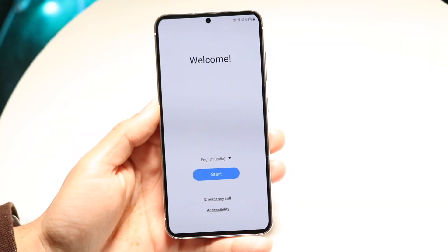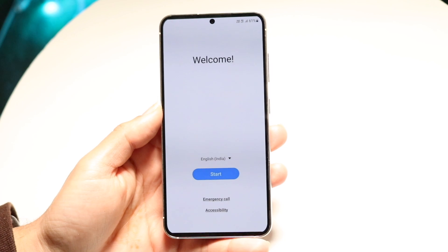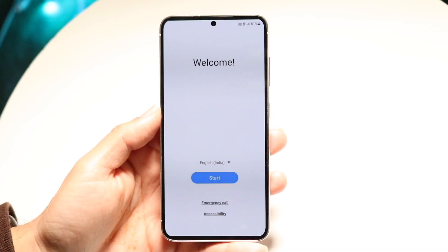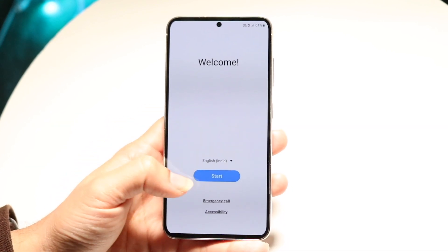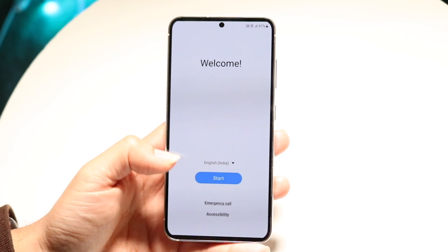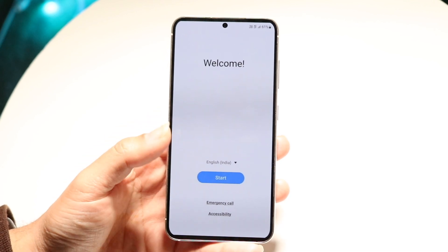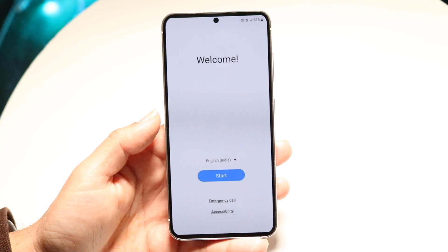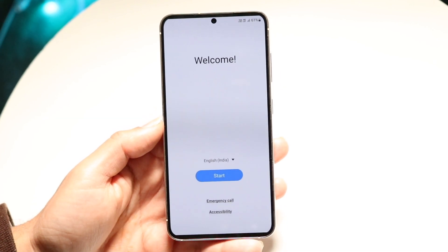You might be in a situation where you're trying to skip the SIM card setup and use your Samsung phone without a SIM card. There is a built-in way to do this. When you're going through the initial setup — clicking start, selecting your language — the way to do it is by clicking the skip button that shows up. Just click that button and it will allow you to skip the SIM card setup.